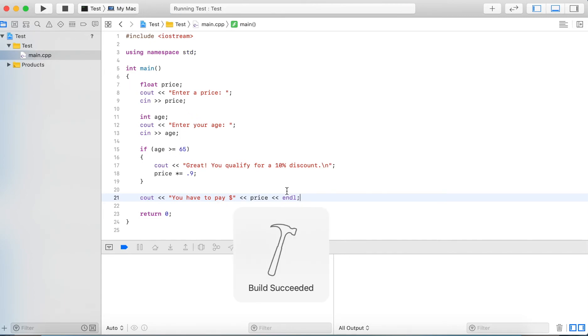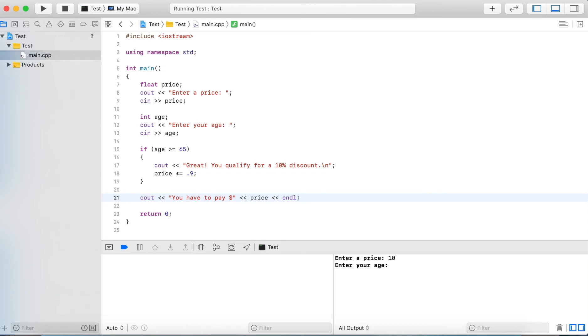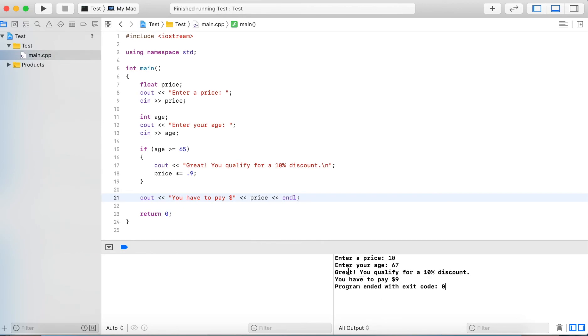So let's run this. Now if we enter a price of say $10 and we enter an age of 67, we enter the then block and then we get "Great, you qualify for a 10% discount, you have to pay $9."